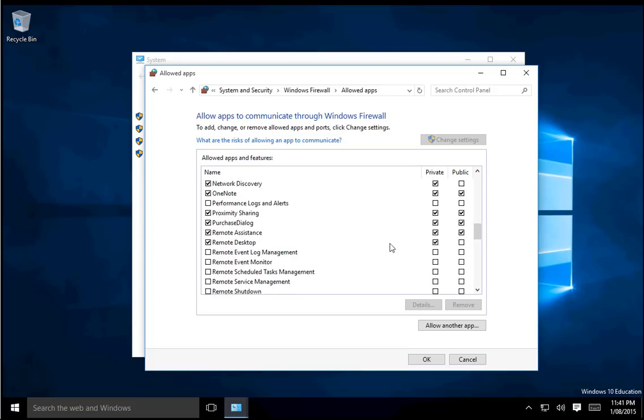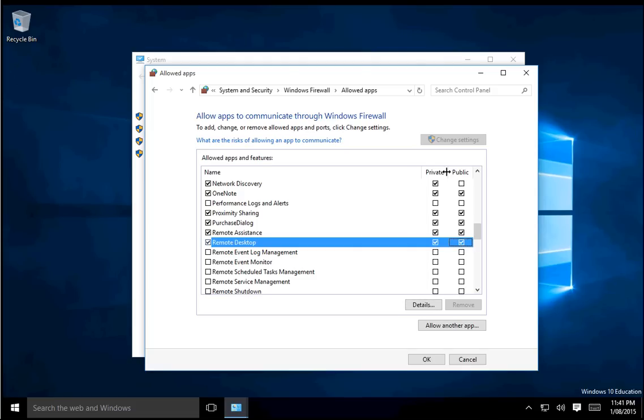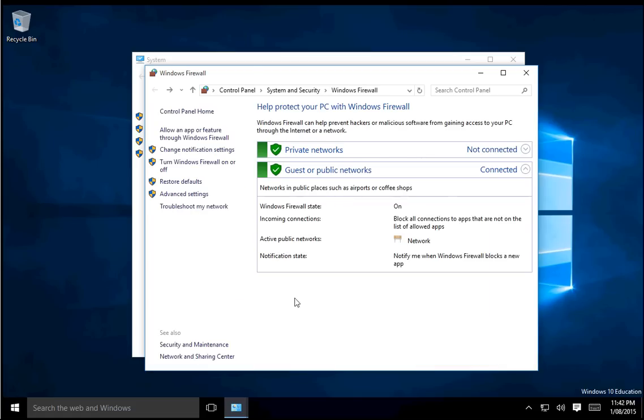As you see, it's ticked for Private, but if you want it to also be accessed from a public network, you'll need to tick Public. And if you're on a domain network, there'll be another option saying Domain—you want to tick that. Hit OK.